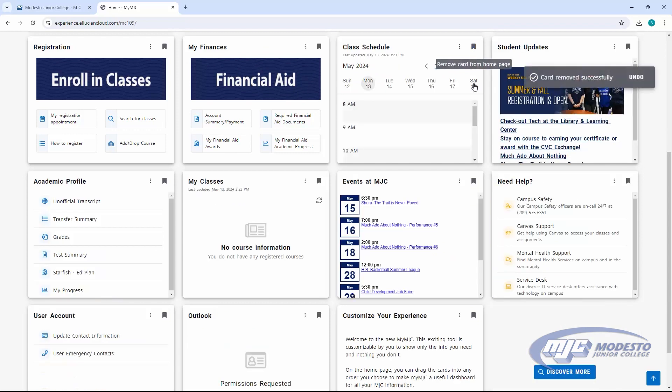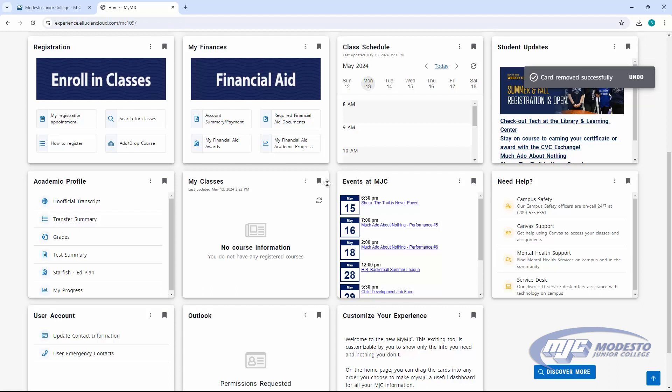Tiles can be favorited or unfavorited with this little flag icon in the upper right corner of each. When a tile is favorited, it's kept on your main dashboard page. When it's unfavorited, it's removed from the main dashboard.